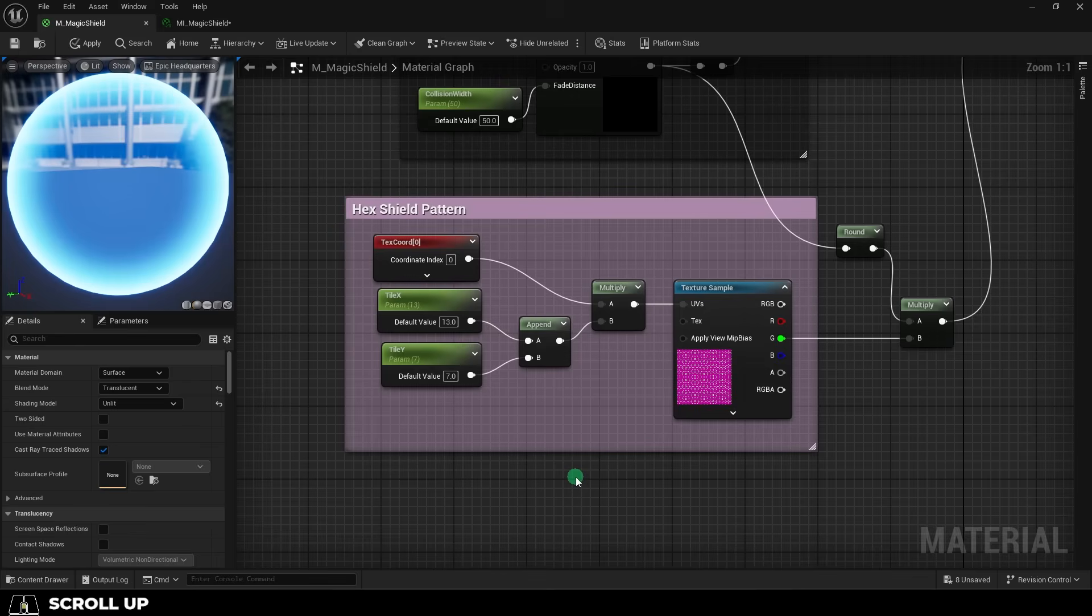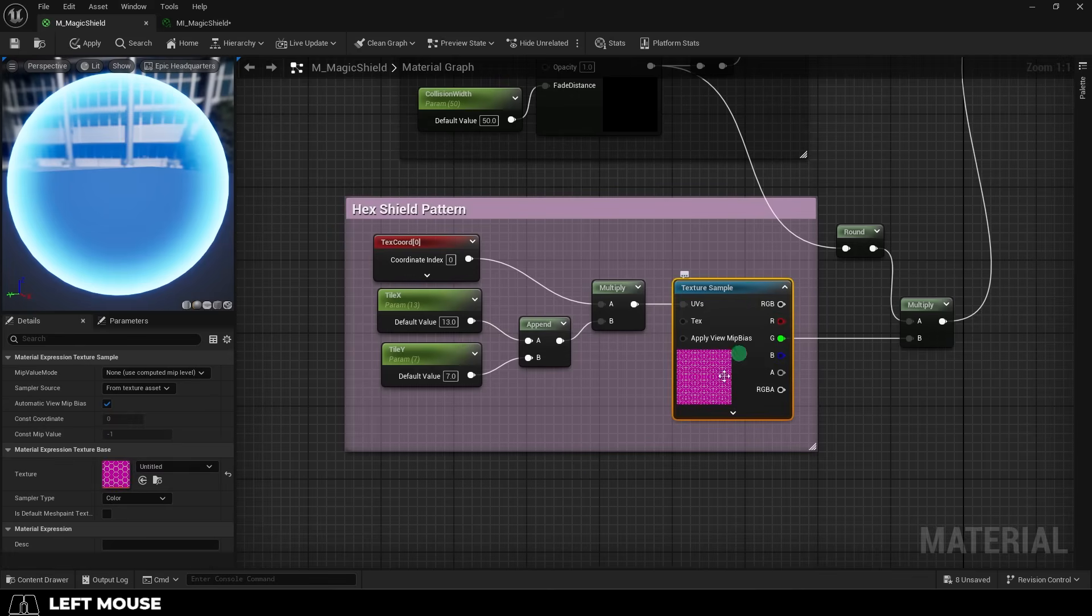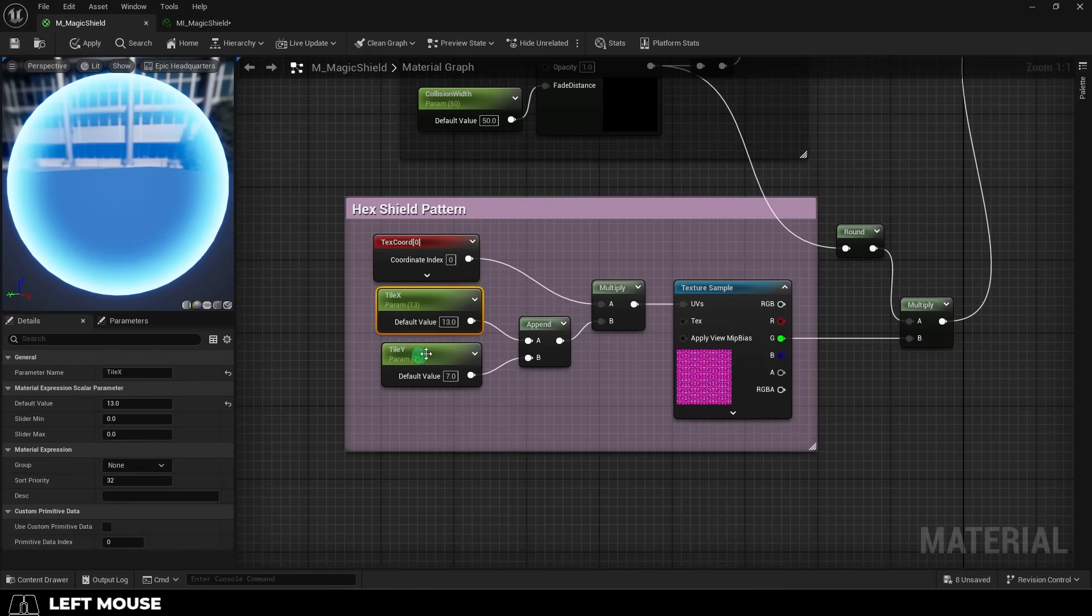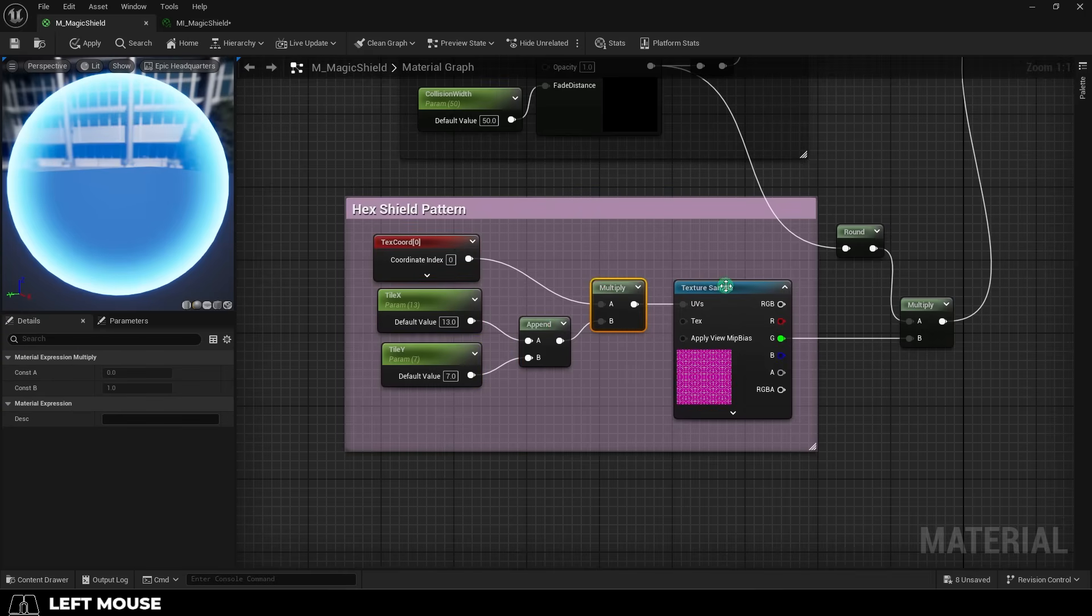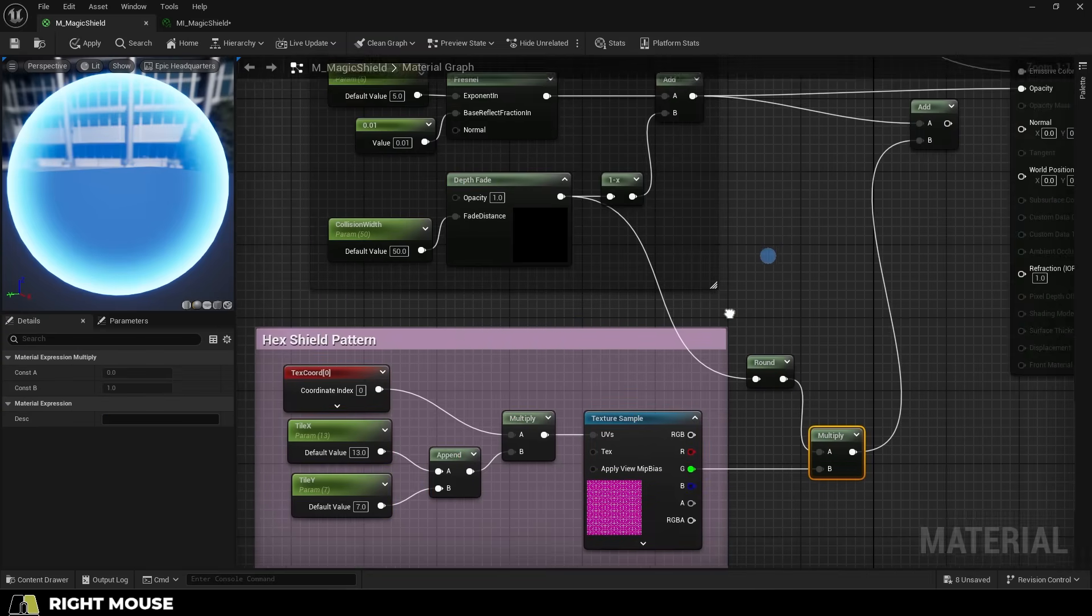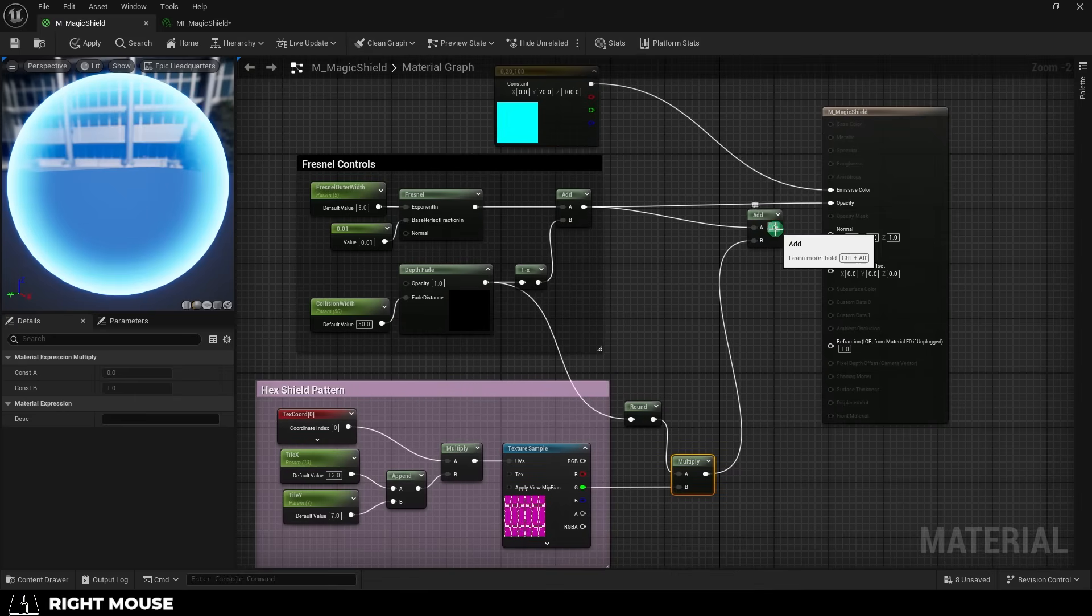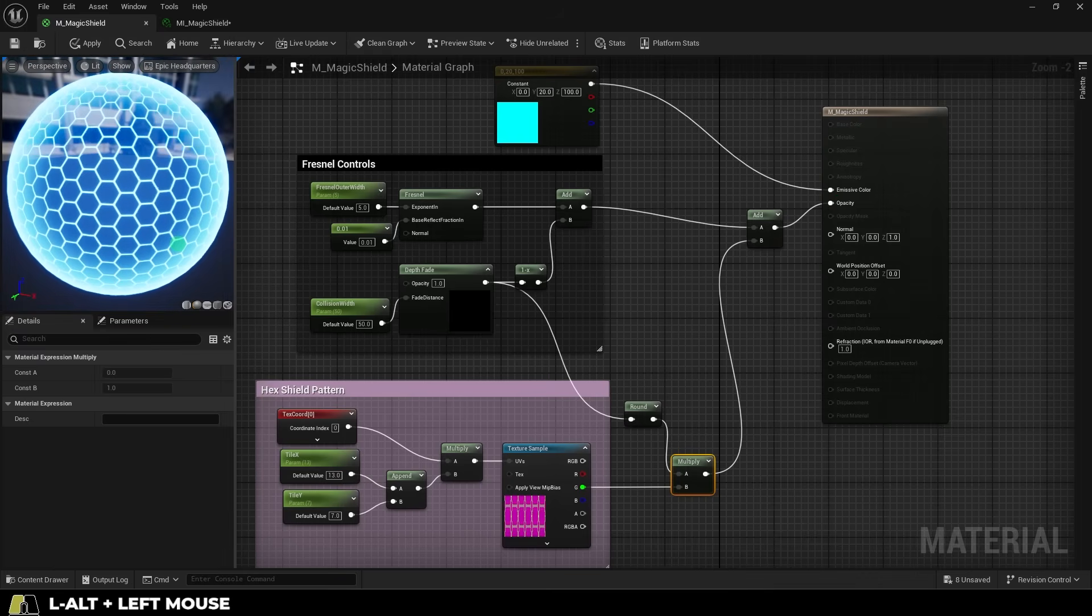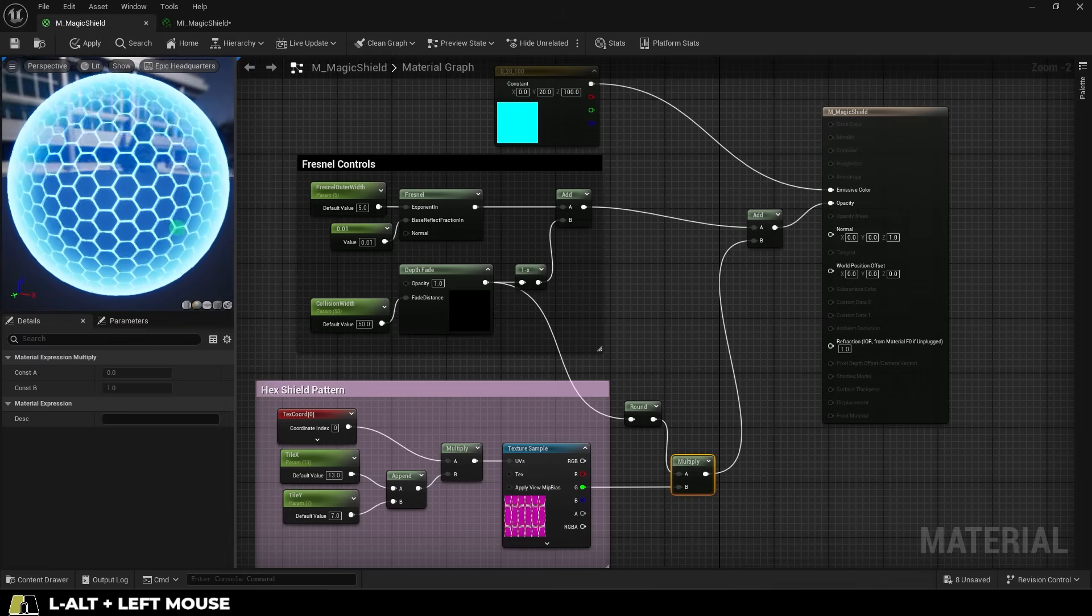Now the next part is the hexagon pattern itself. It uses the texture that we got from Into the 3D, and we have a basic texture coordinate system set up to control the tiling of the texture. When you combine it with the fresnel, then you get something like this. Pretty cool, right?